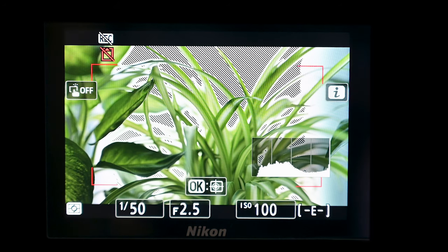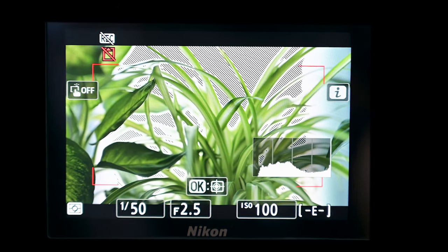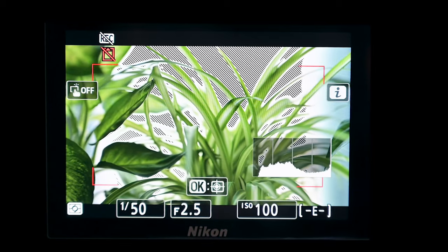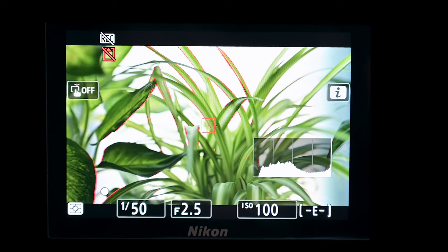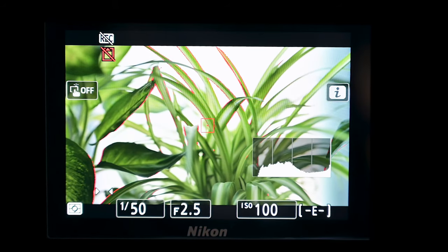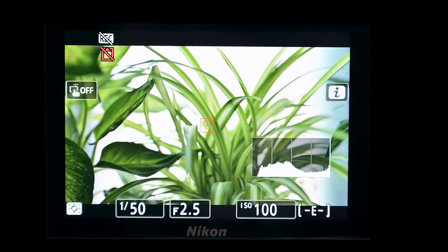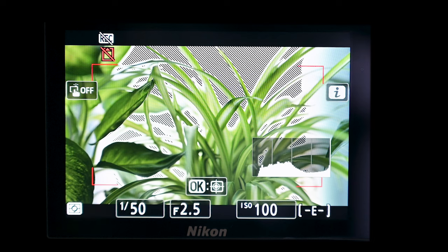What then happens is that if you're in autofocus, the highlight display will show. The minute you switch over to manual focus on the lens, you'll see that the focus peaking has now turned on. And again, if we switch back to autofocus, the highlight display comes on.